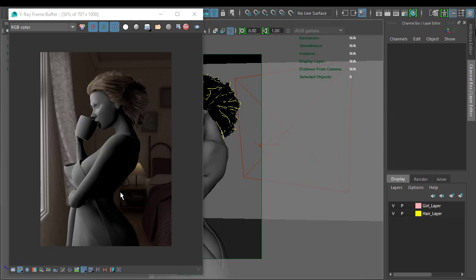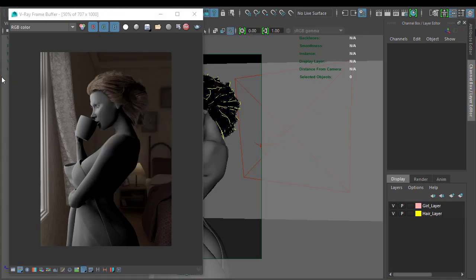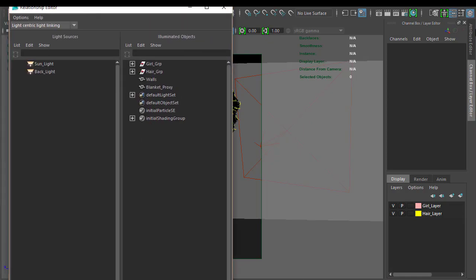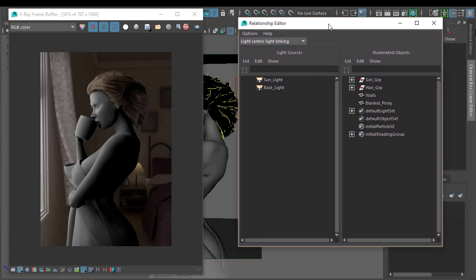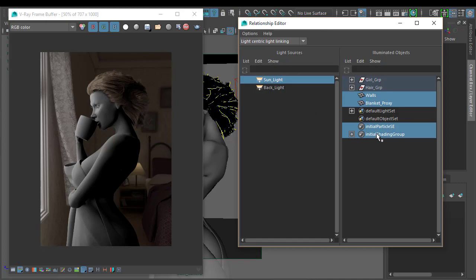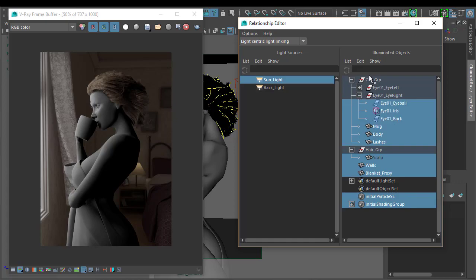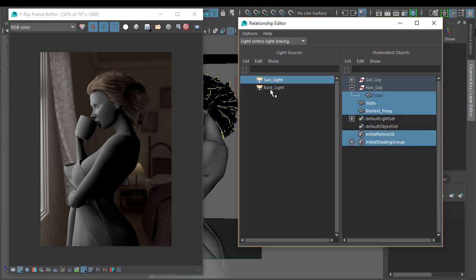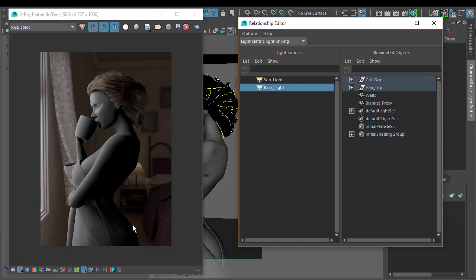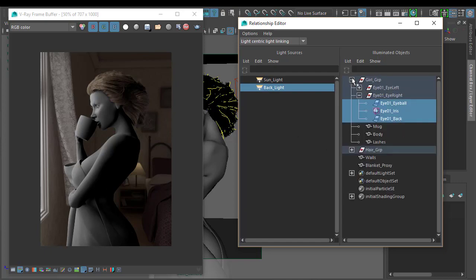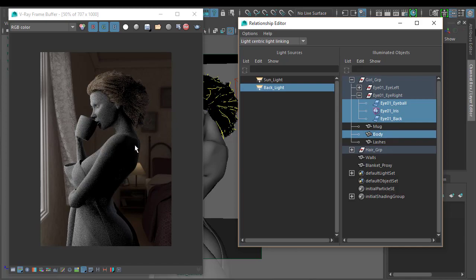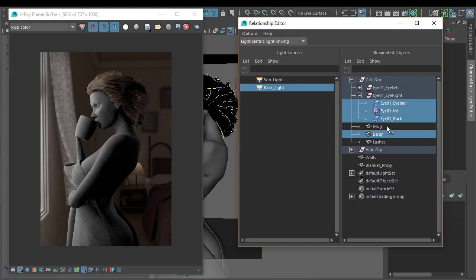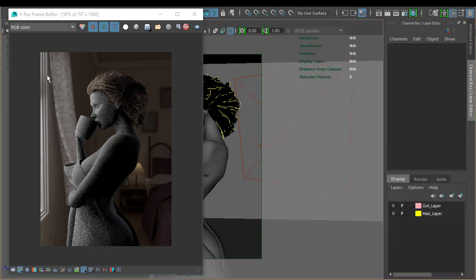Doing this render, I can now see that the light isn't affecting her back. But we can easily fix that. I suspect it's the way I've got the light linking set up. So I'm going to go to Windows Relationship Editor, Light Linking and Light Centric. This window will control what lights affect what objects in the scene. If we click on Sunlight we can see that this is affecting pretty much everything. If we go to the backlight, which is the light that we want to affect her back here, if we go to the Girl Group we can see it's not affecting these elements here. So if I select the body, the IPR render updates automatically and now we can see that light is affecting her, which is exactly what we want.